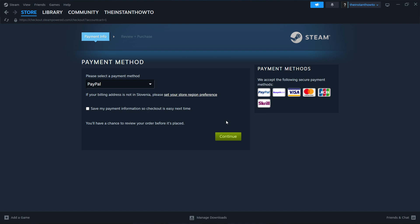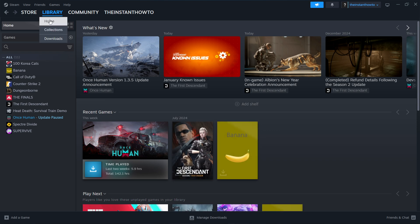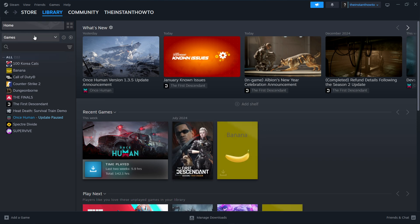To access your library, go to Library at the top left. Once you click Library, select Games on the left. Find your Granny game on the list and click on it.